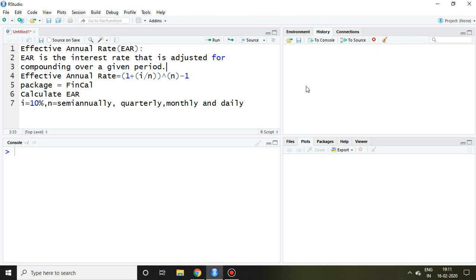Good evening. In this video, I will discuss effective annual rate using RStudio.